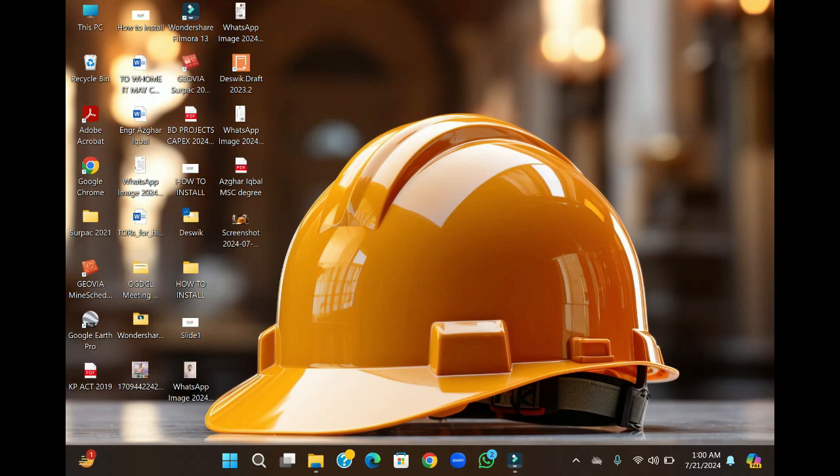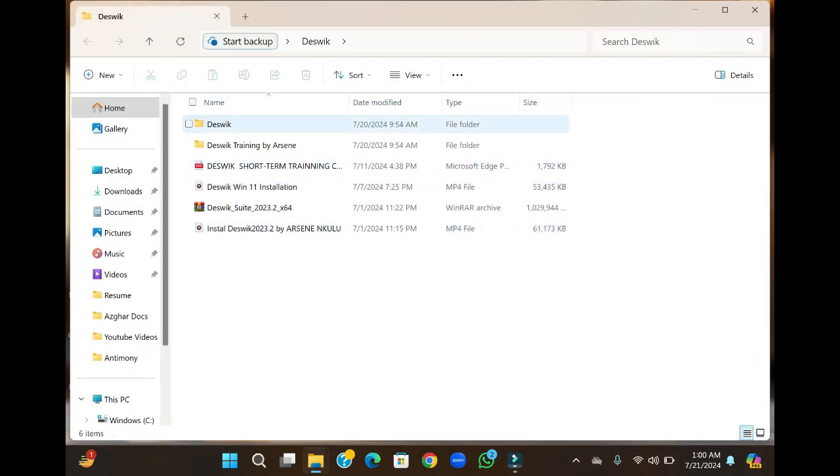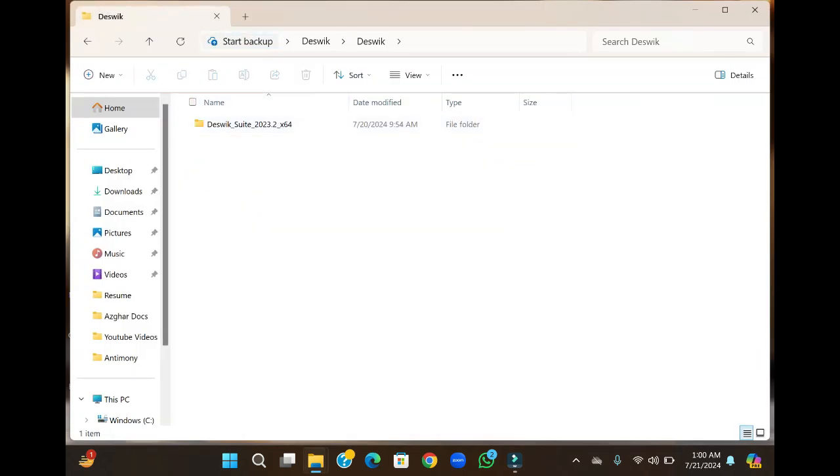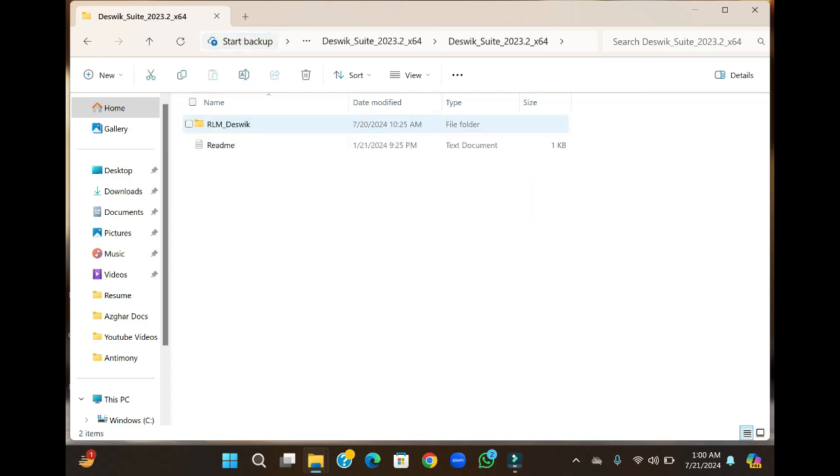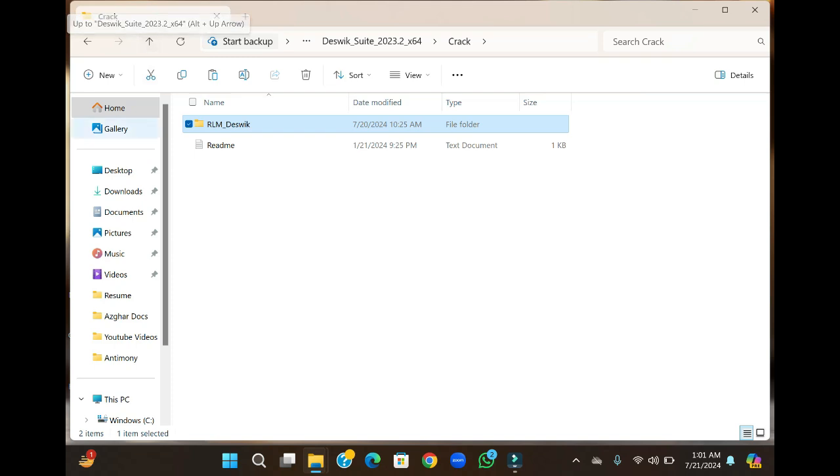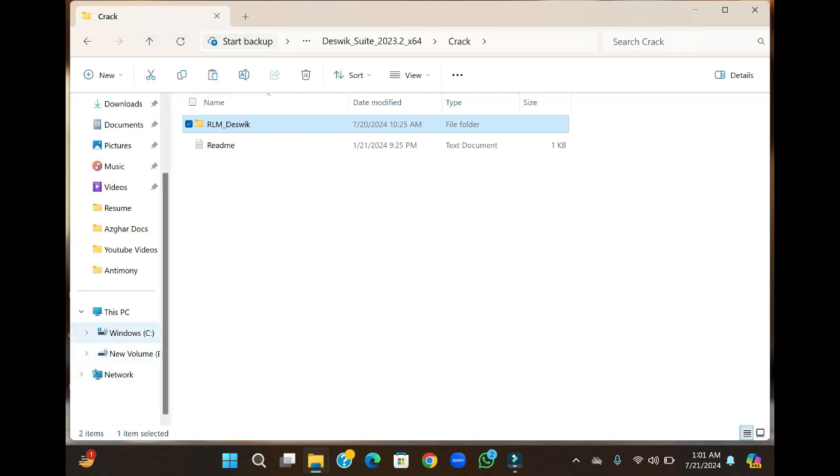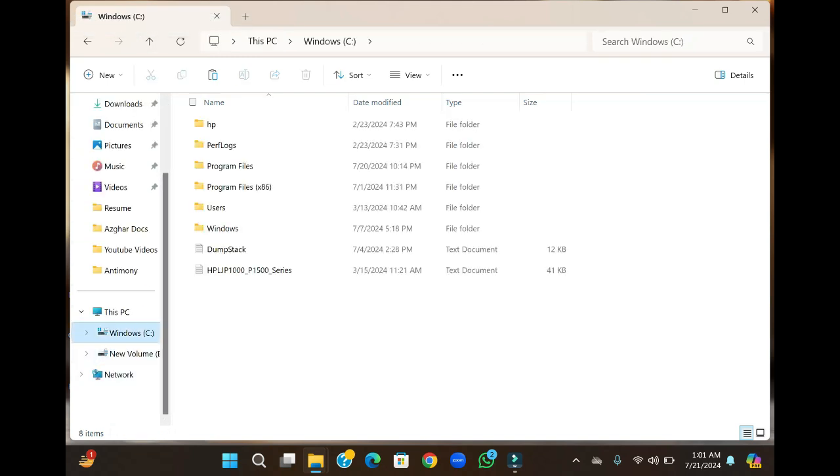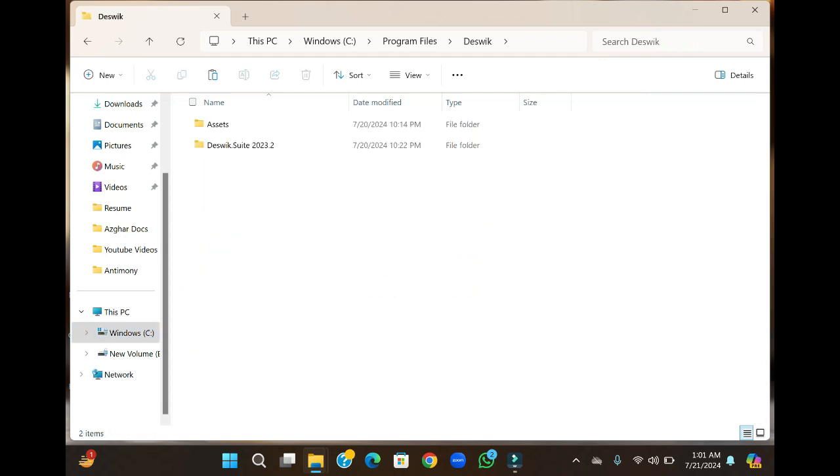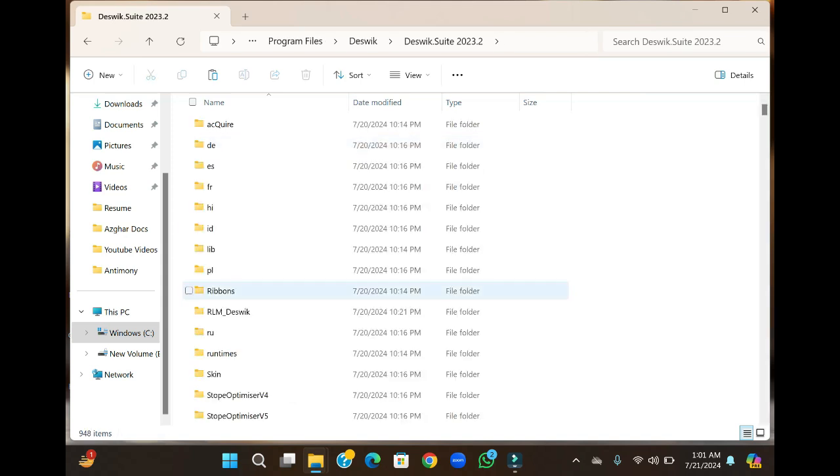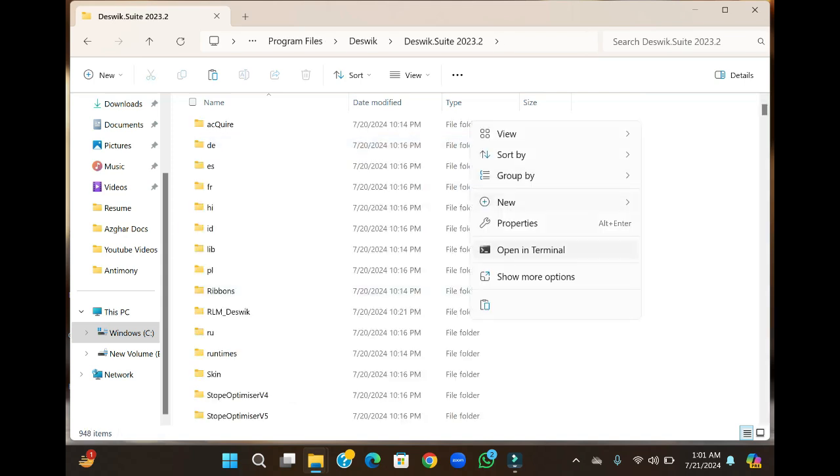After installing the software suite and page, go to the crack file, copy the RLM file, and go to Program Files. Click on the software folder, then the suite folder, and paste it here.